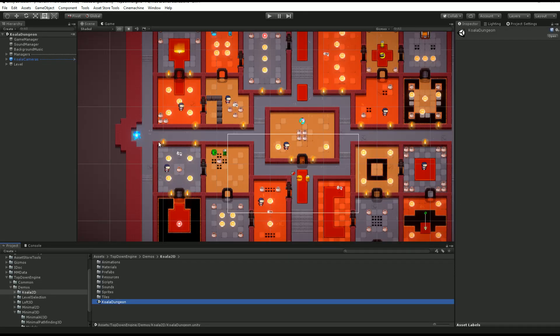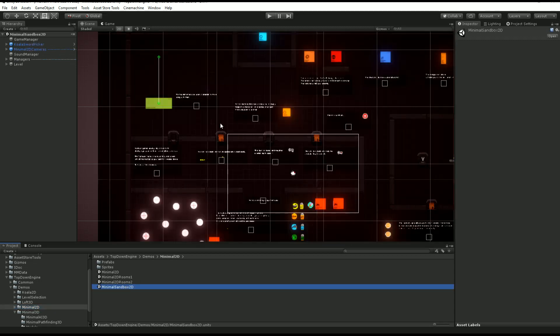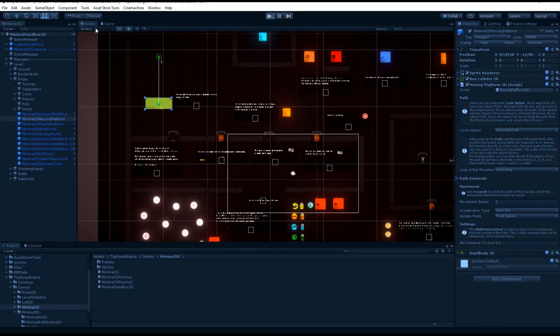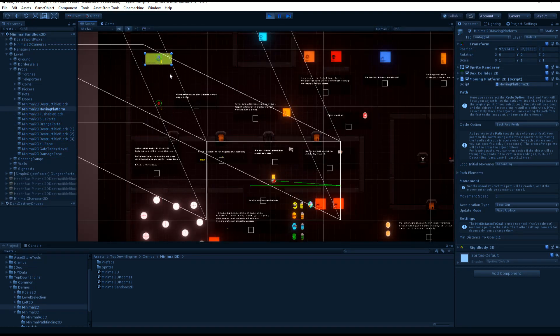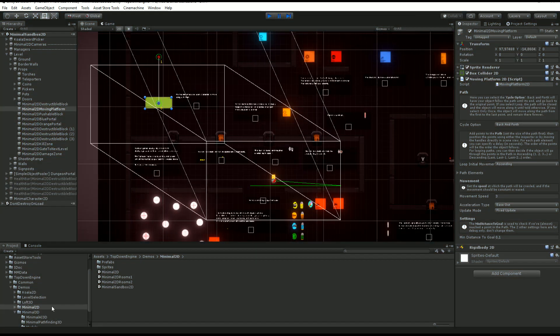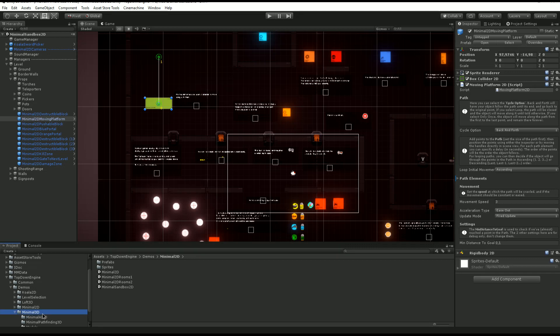You can also find examples of moving platforms in other scenes. You'll find one in the minimal sandbox 2D over there. If you press play, you'll see it behaves pretty much like the previous one.